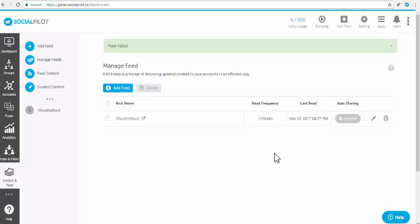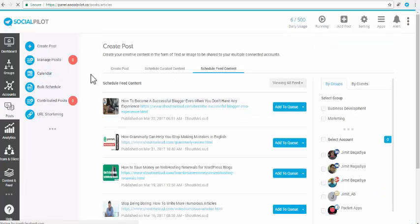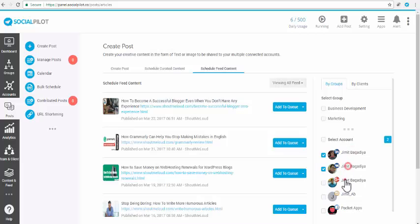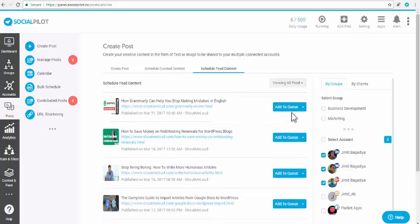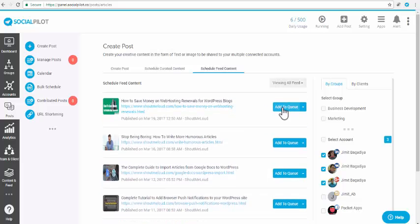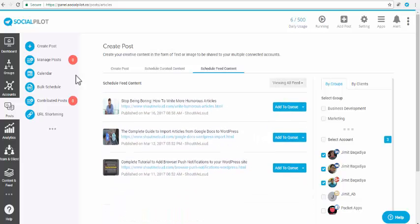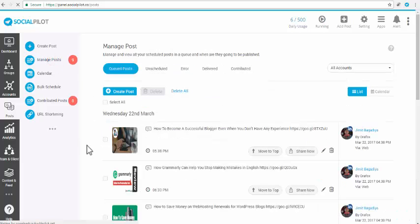Now, let's see how you can schedule feed content to queue manually. Click on Feed Content to see all the posts from your feed URLs. Select the accounts to which you want to share the feed content. Click on Add to Queue or Schedule Post option to add them into your scheduling queue. This is how you manually schedule your feed content.